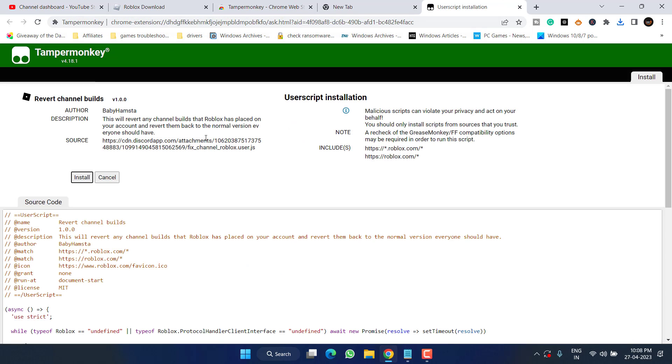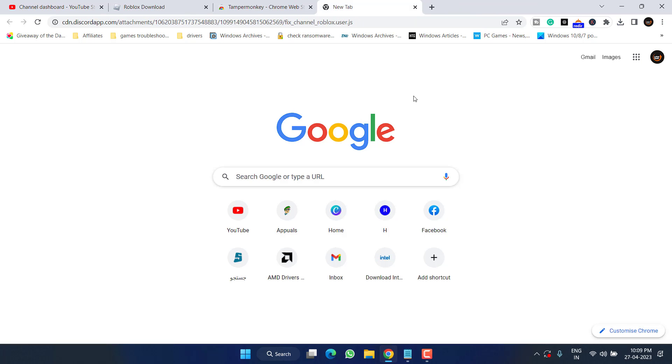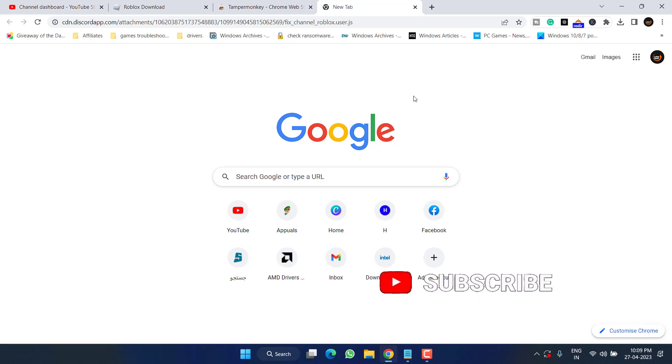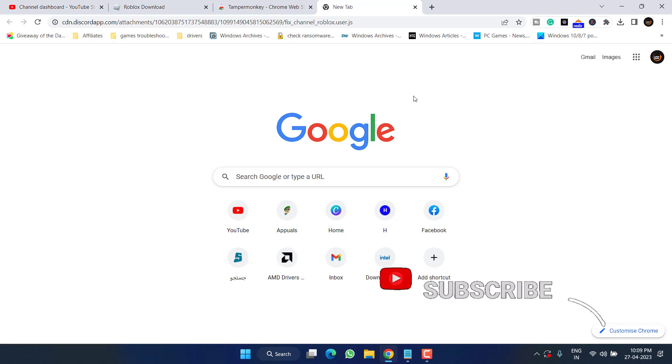This will ask you to install a script. Click on the option Install. Once this is done, this will reset all the script settings of the Roblox and this will fix out the issue of no Roblox process found or failed to find Roblox process. Simply go ahead, close it, and run the Roblox as an administrator by right-clicking on it, and this will completely fix out your issue.